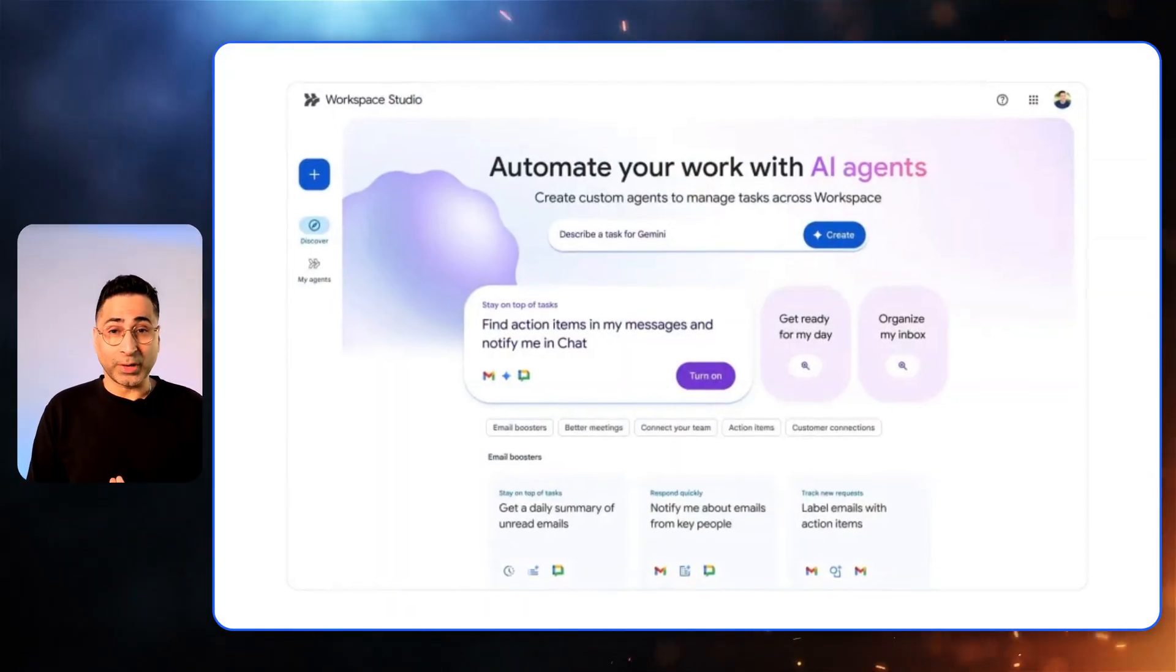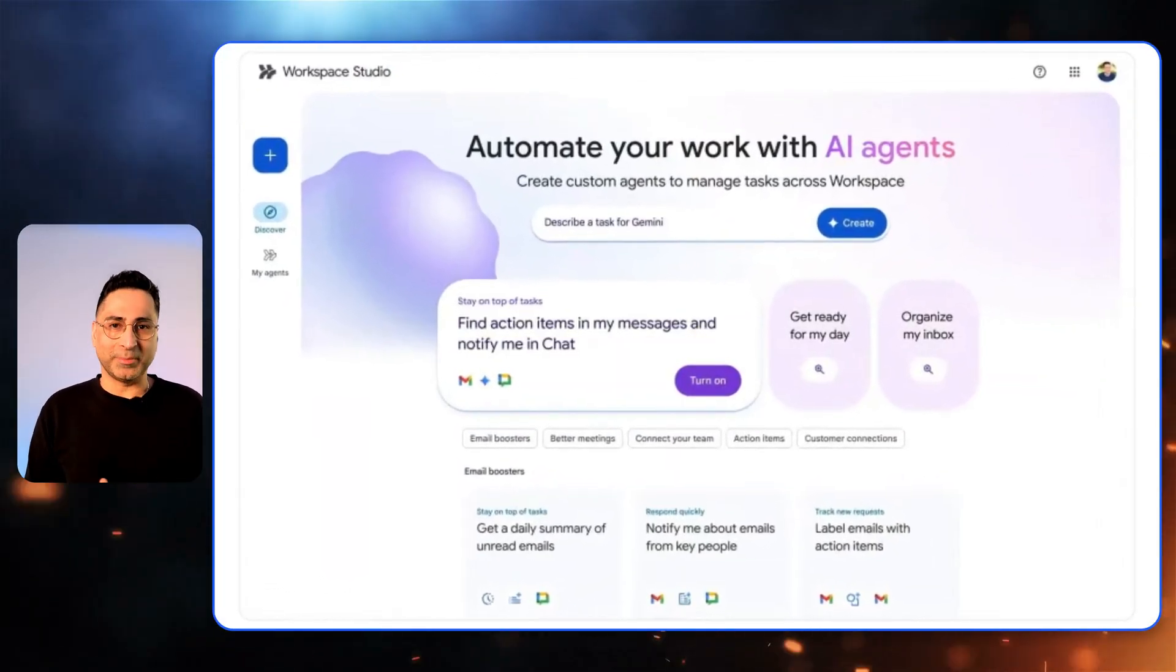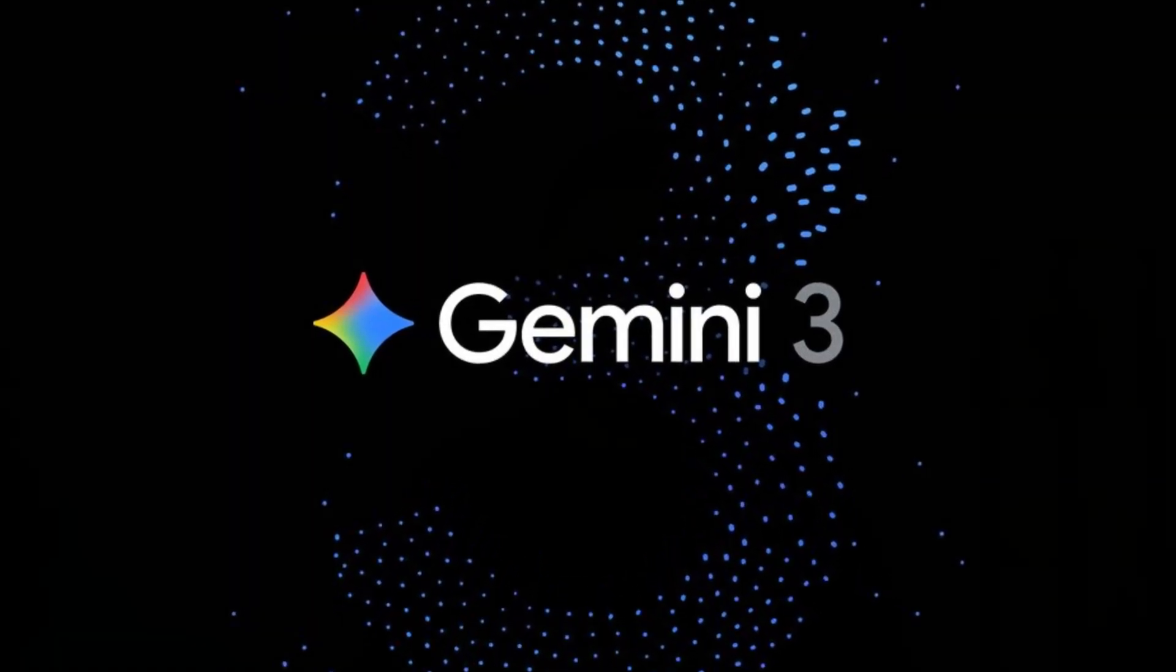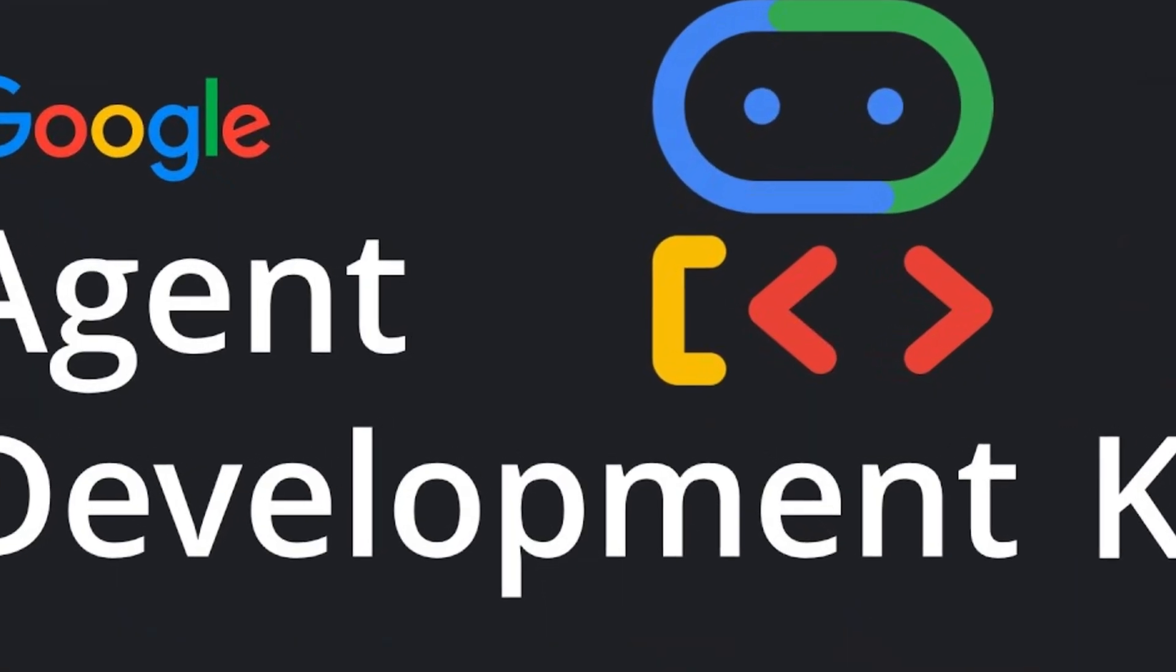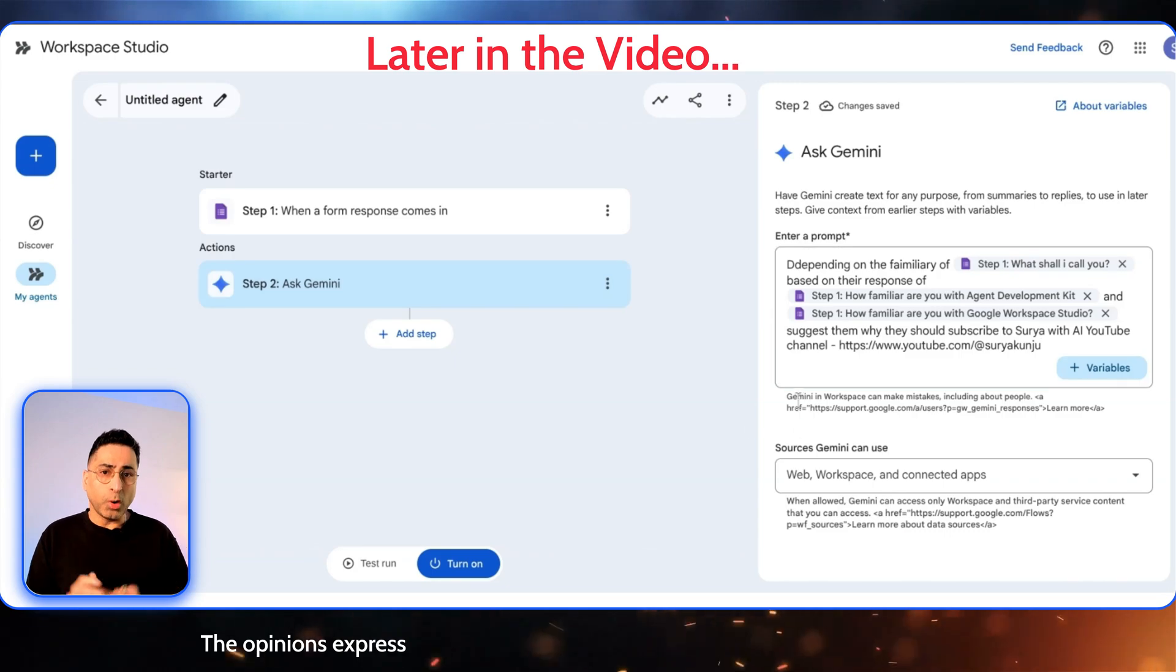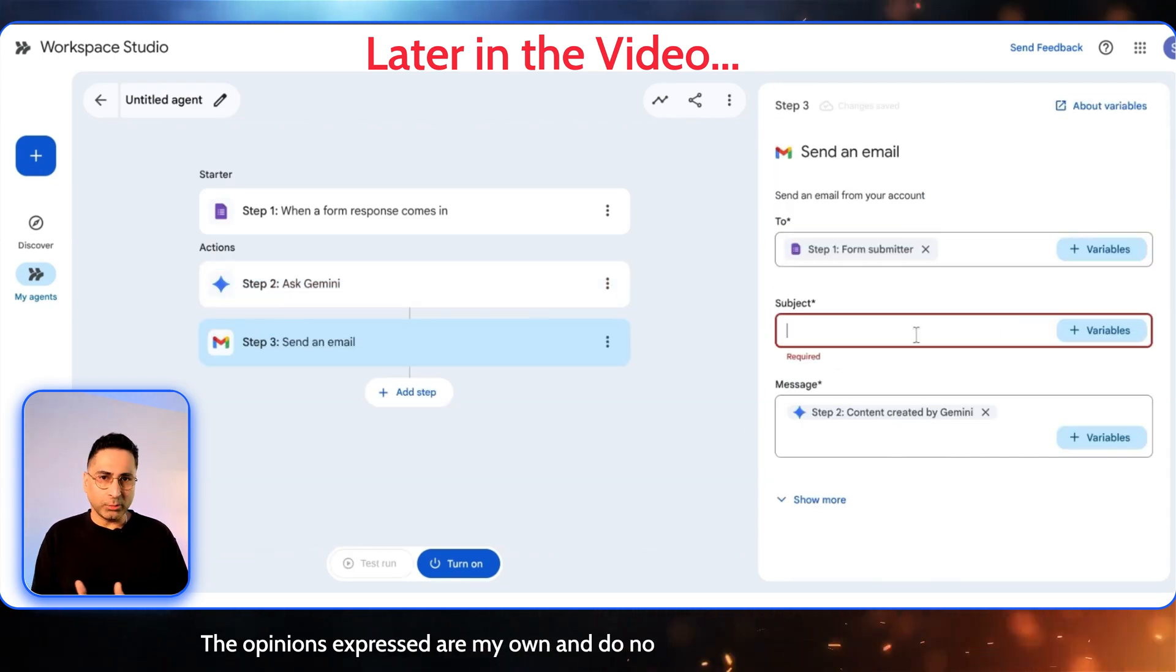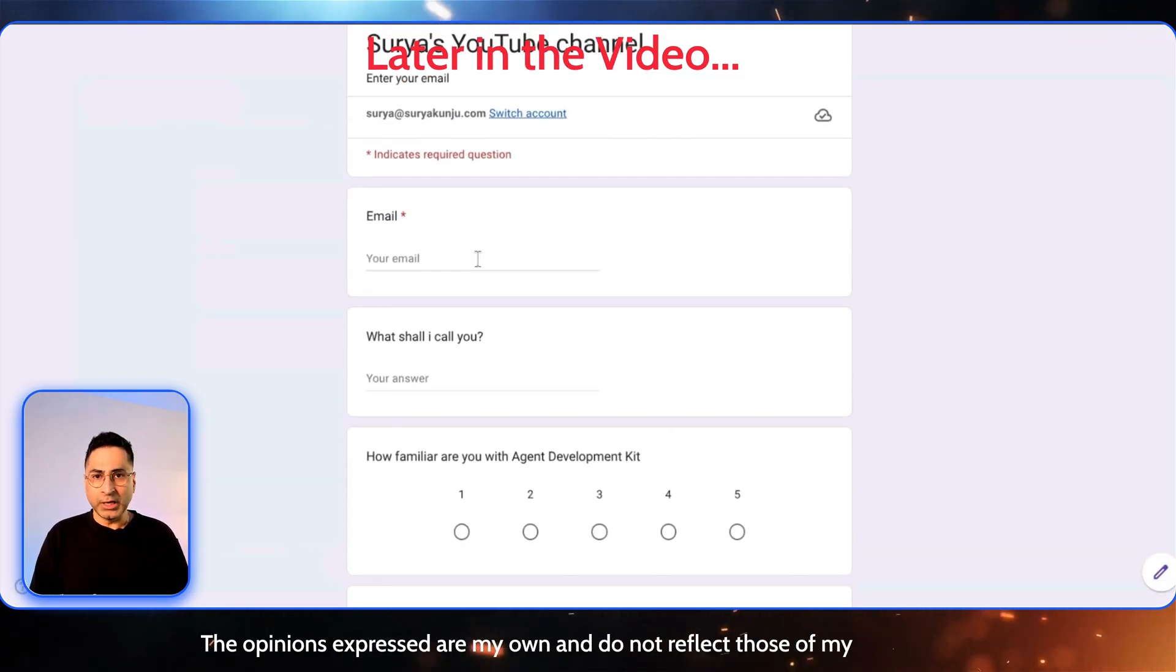So Google just announced Workspace Studio and honestly, I feel that this was a long time coming. They're finally bringing their best AI model and extending it with their agentic framework like Agent Development Kit right into the core of Workspace. Today I'm going to take you directly inside Workspace Studio, do a quick walkthrough and build out four to five hands-on demos so that you can see exactly how powerful this is.